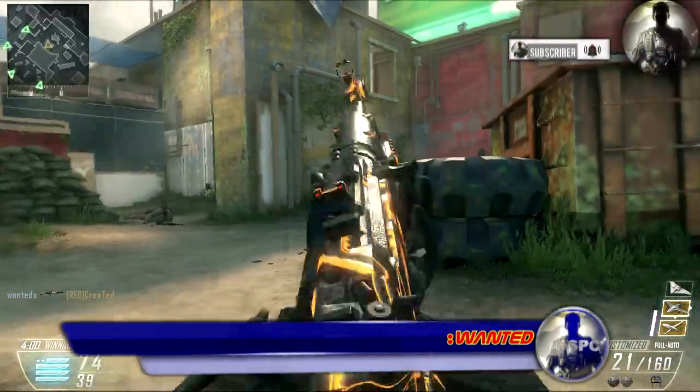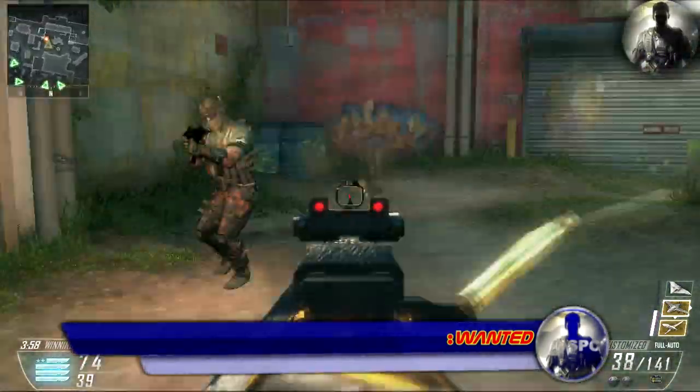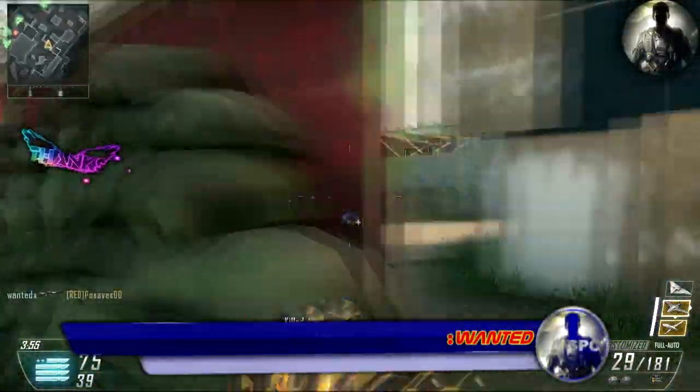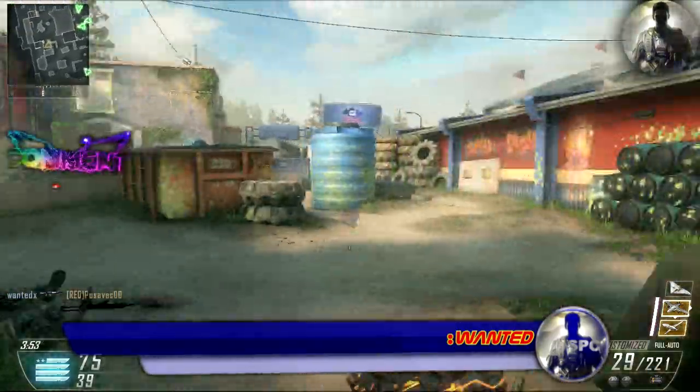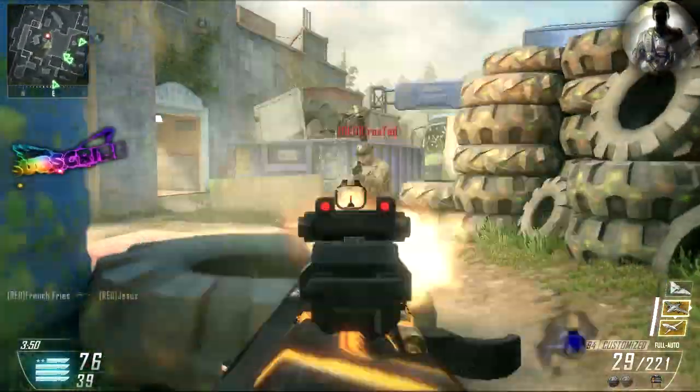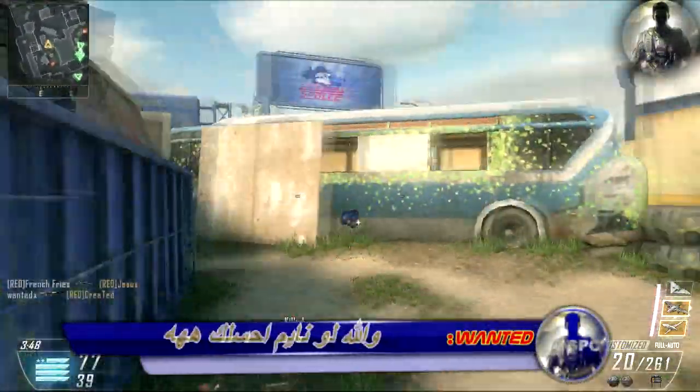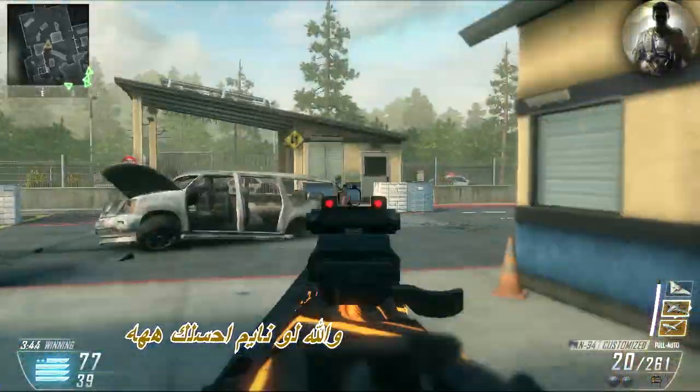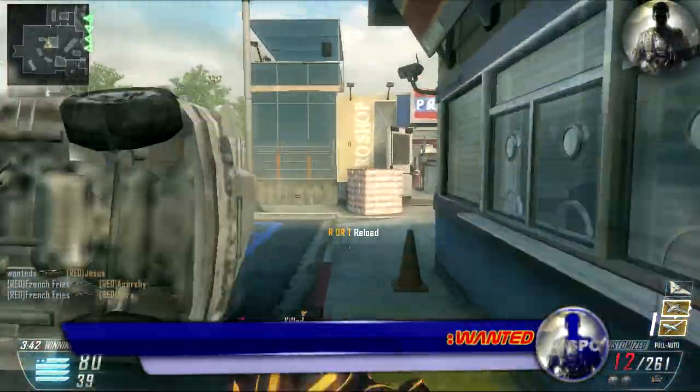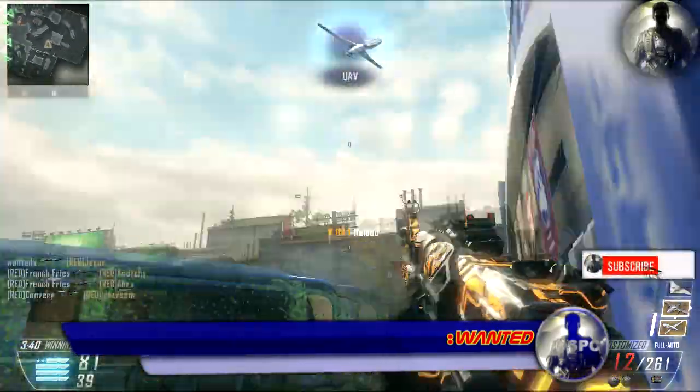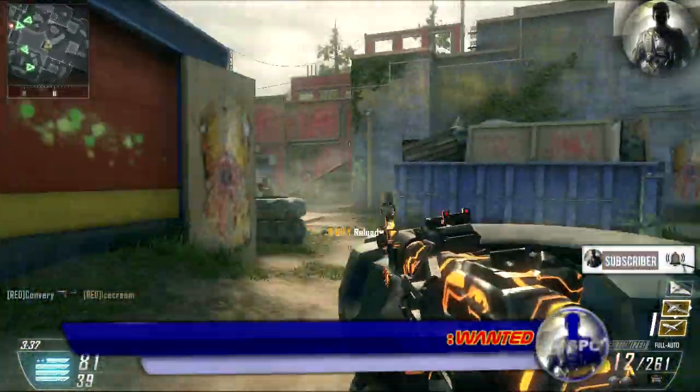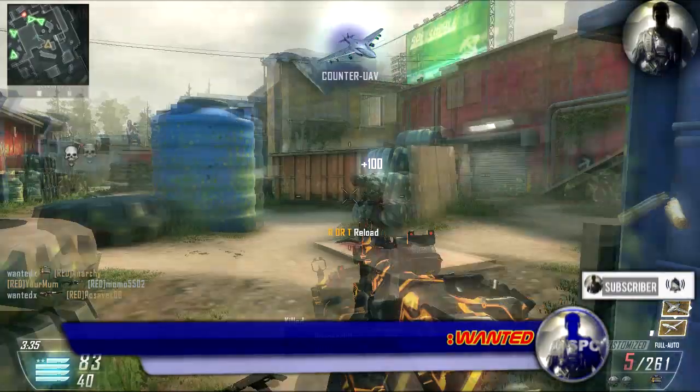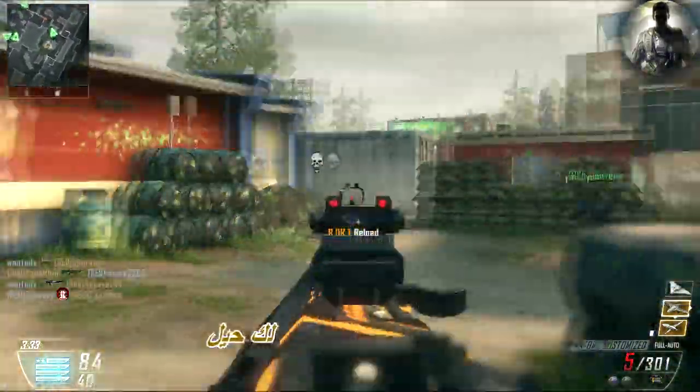On the move. Check and clear. UAV on standby. Hunter-killer drone deployed. Counter UAV on standby.